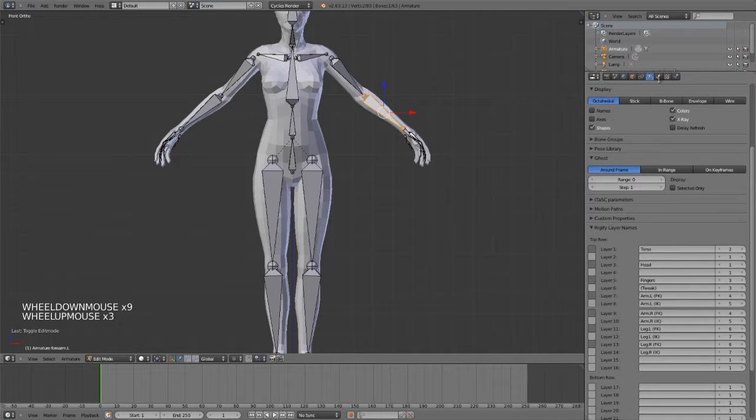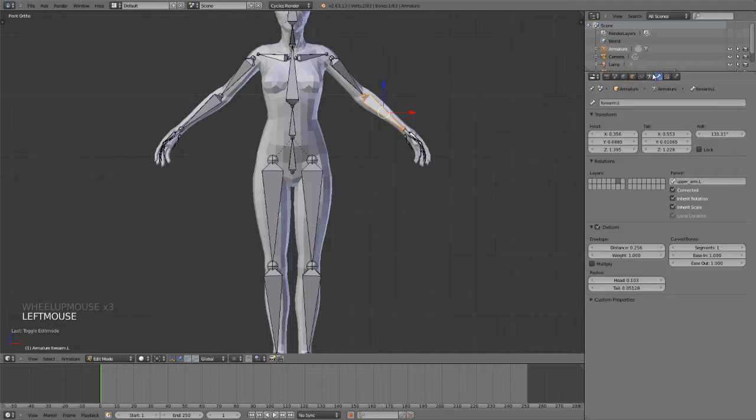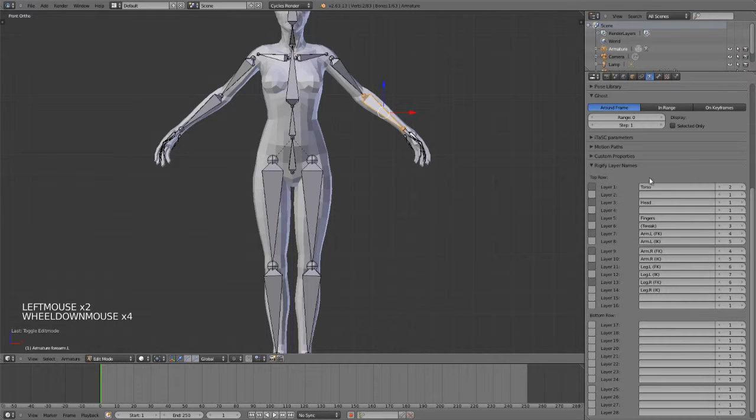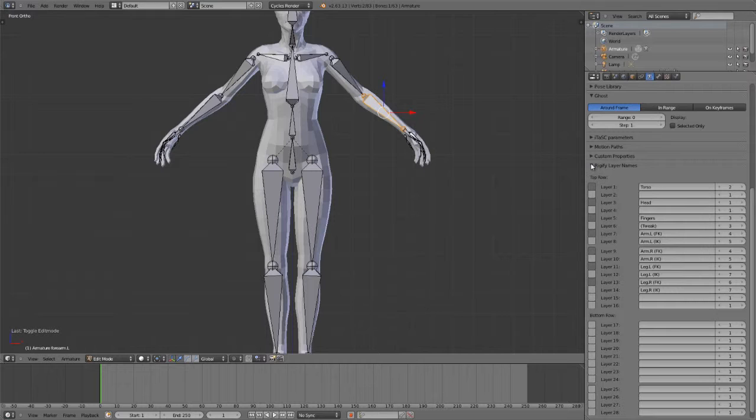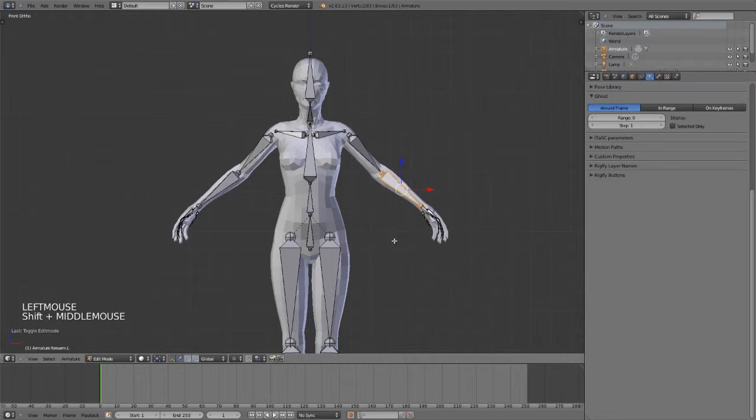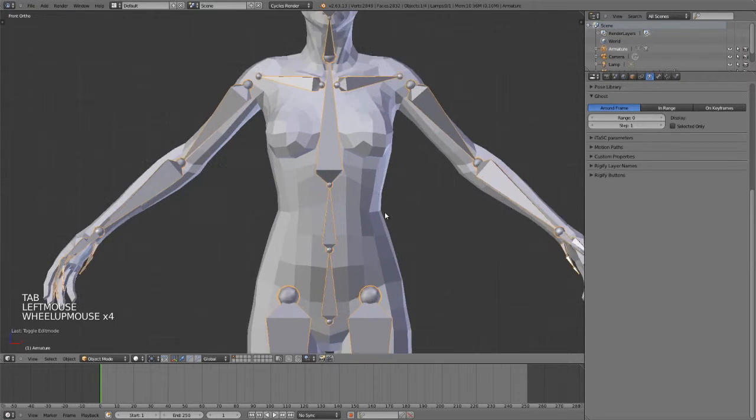You do also have Rigify layer names, so you can see that each bone is being added to a specific bone layer, which remember you can find right in here. Each of these layers are being named such that you can tell what's what very easily, because this will later be used for the custom controls that Rigify generates that allows us to just turn off, say, all arm bones or all leg bones.